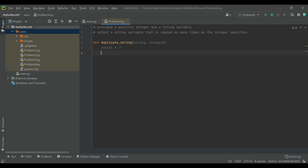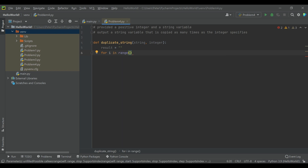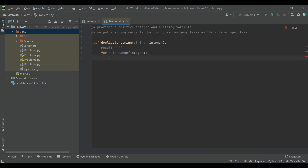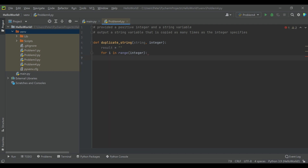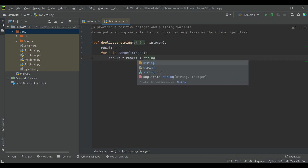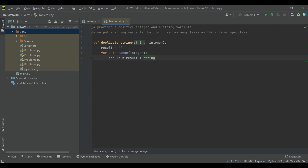And then we'll say for i — that's a counter variable — in range, and the range will just go up to the integer we were given. This is saying: run the code inside this for loop as many times as the integer gives us. Inside the for loop, we're going to say result — that variable we defined before, it's blank on the first iteration — is equal to itself plus our string variable. And then we return the result.